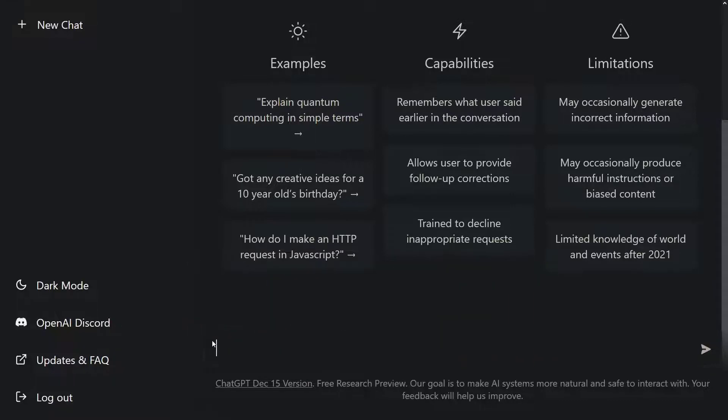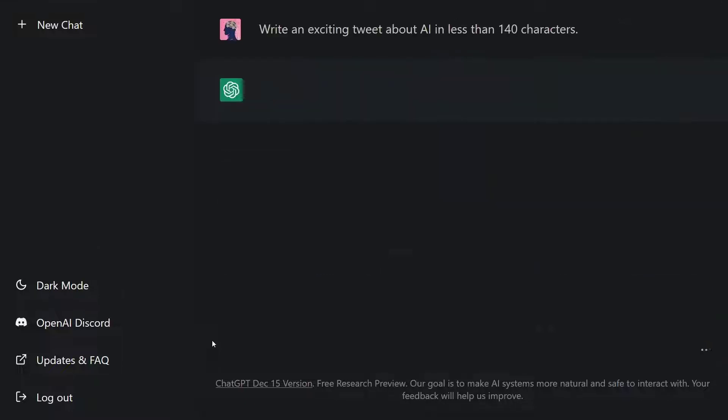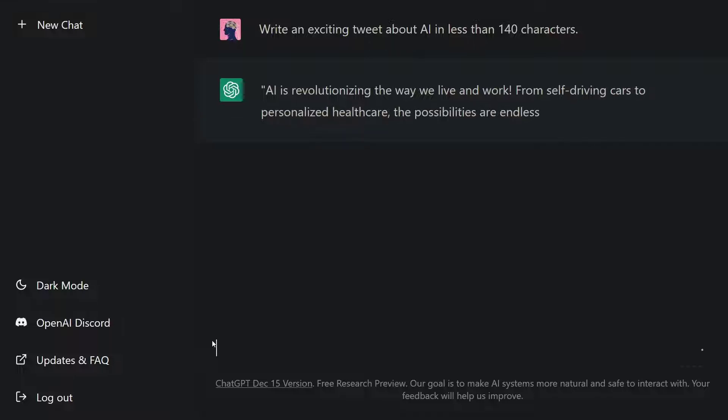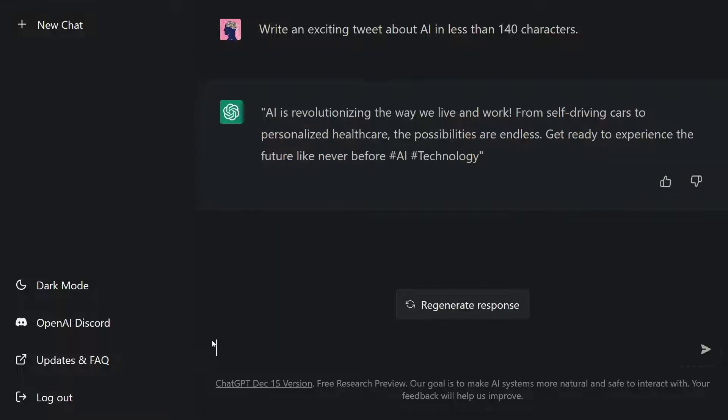Let's say, hey ChatGPT, write us an exciting tweet about AI in less than 140 characters. Let's execute this command. Look at that, ChatGPT wrote an exciting tweet for us about AI with hashtags such as AI and technology. This is amazing.